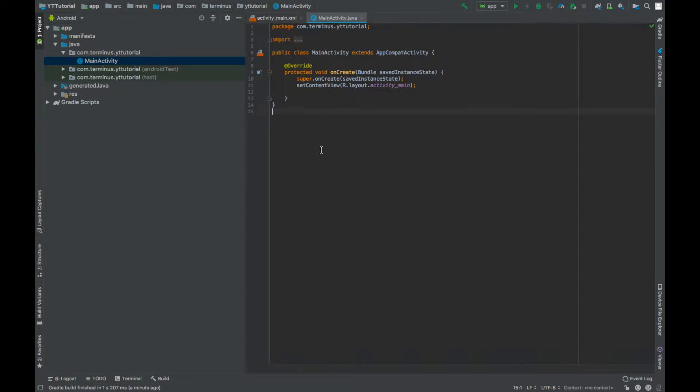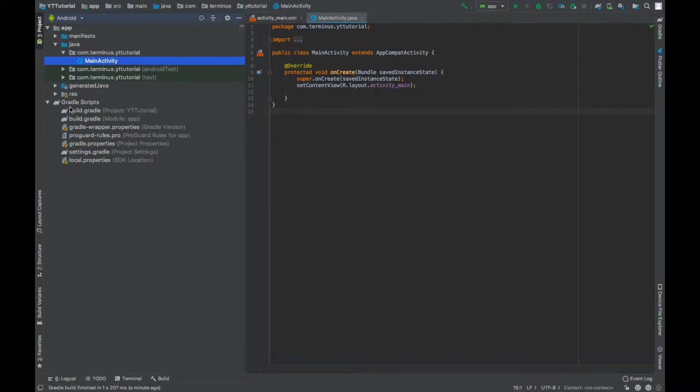Welcome back guys in this video. We will learn to request images using Volley so let's quickly set up the project. Go to build.gradle file and add the dependency of Android Volley.